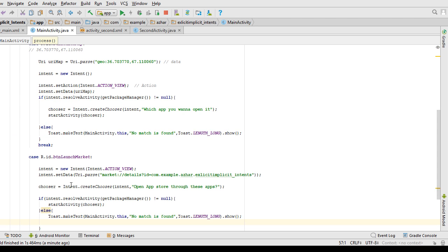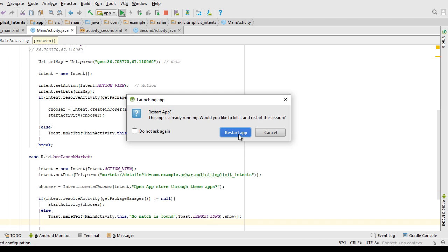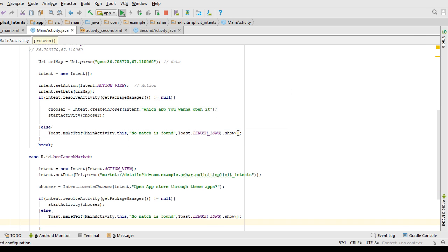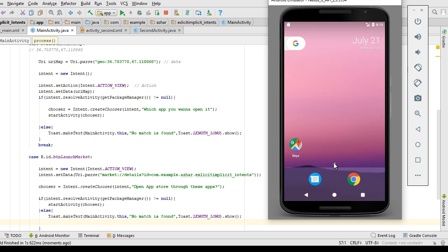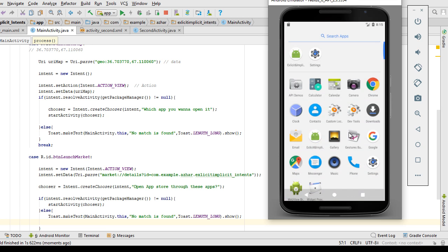Let's see what happens. As you can see, 'No match found' because I'm using an emulator and the emulator doesn't have any Play Store app to handle my request.